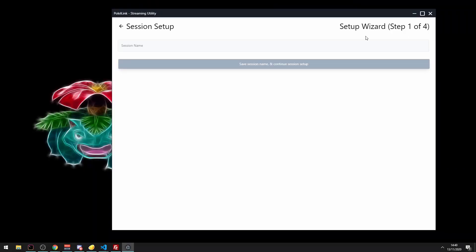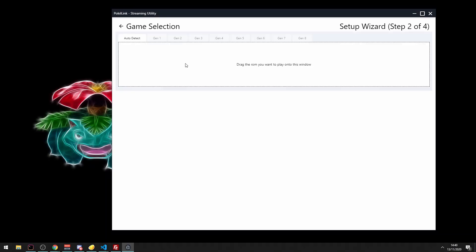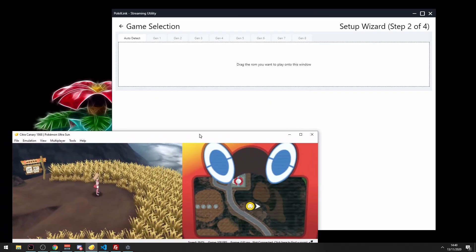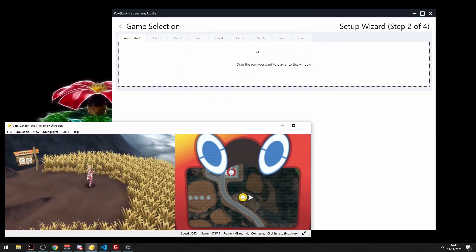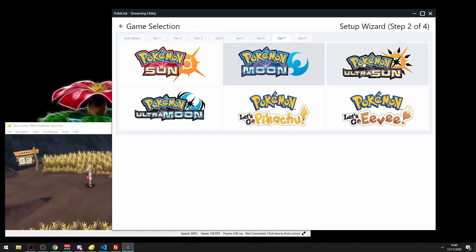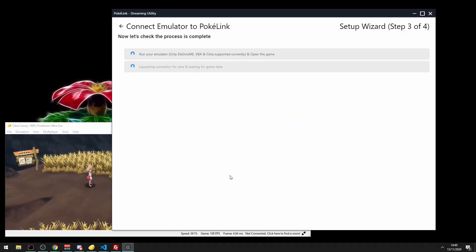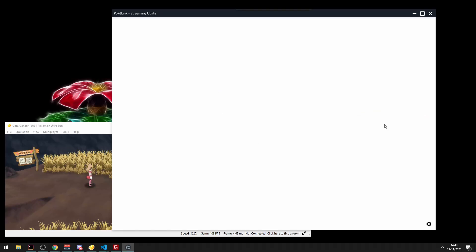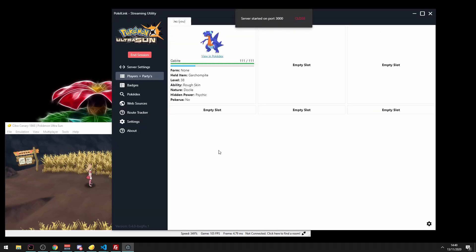So now we're going to open up Pokerlink and create a new session and go through this whole process end to end. Let's create a new session called Route Tracking Demo and then go to Gen7 and make sure Citra is open. Go to Gen7, hit Ultra Sun and confirm. Now it's going to boot up a connector that goes to Citra and it's done. Now we're going to type in my username and import and click on Create Session.